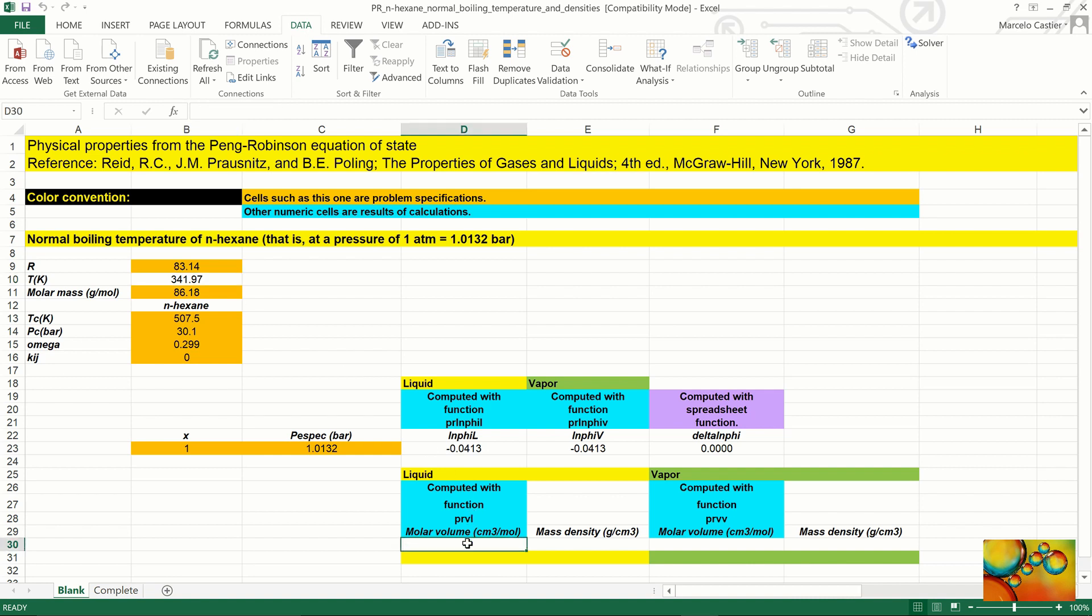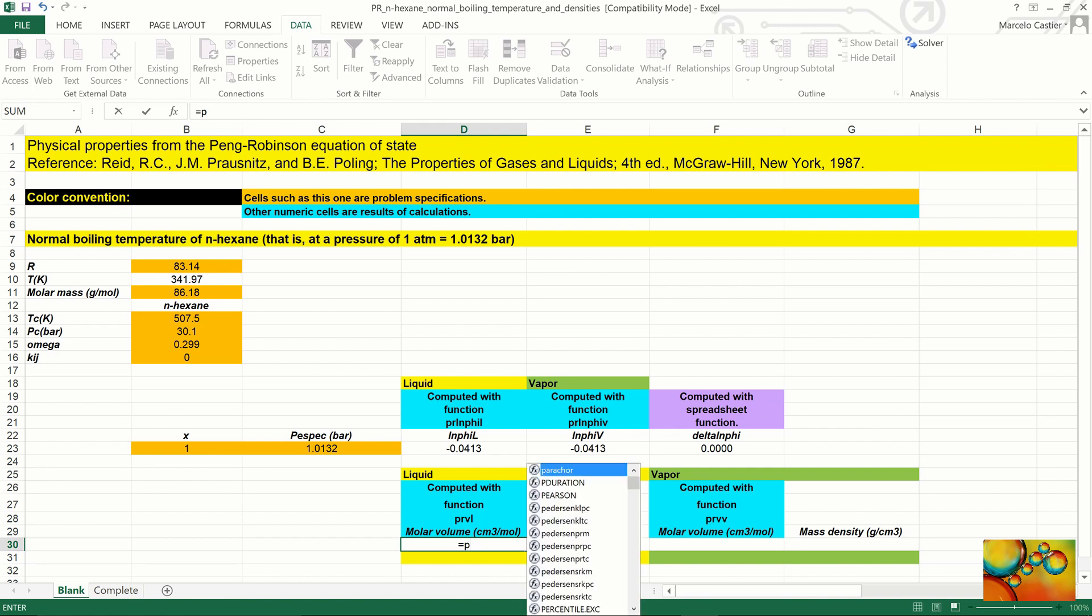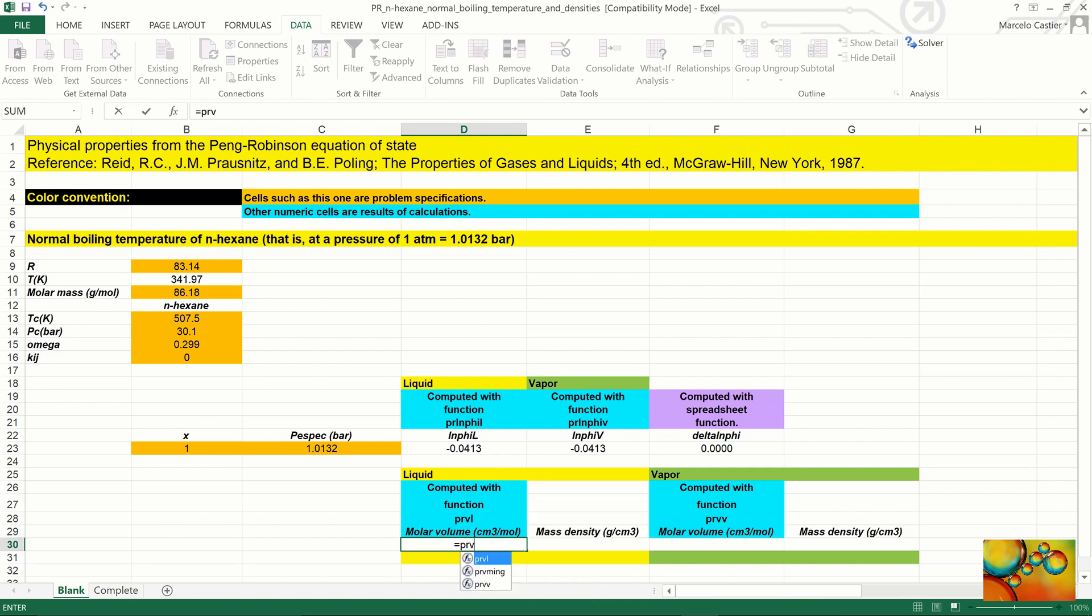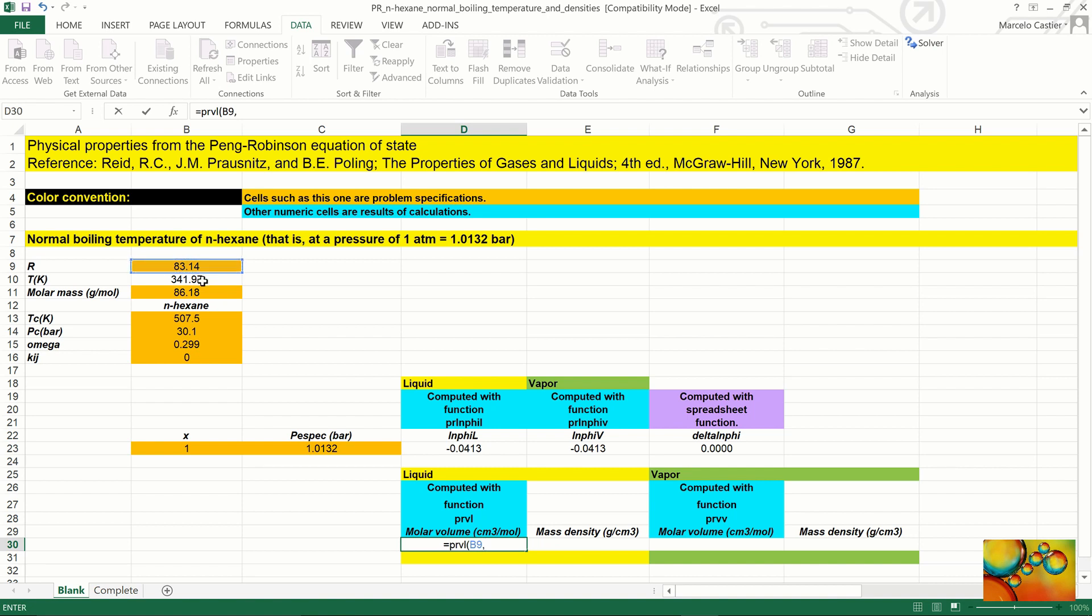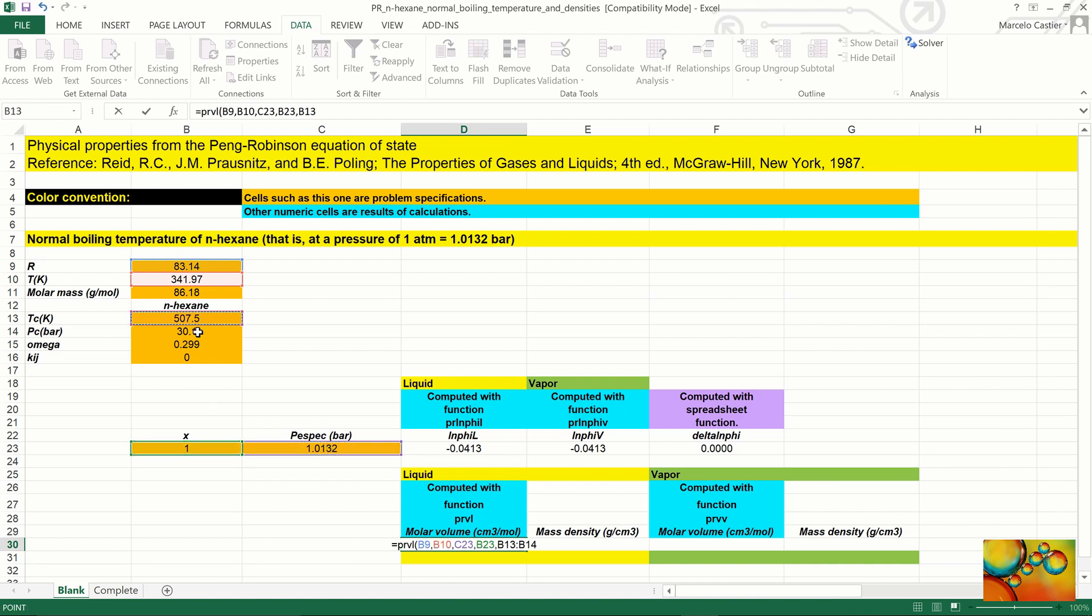So this is the equilibrium temperature, and we are now ready to calculate the molar volumes of the vapor and liquid phases, beginning with the liquid phase. We use PR-VL, and the sequence of arguments is the same as before: R, temperature, pressure, mole fraction, and the properties of n-hexane.